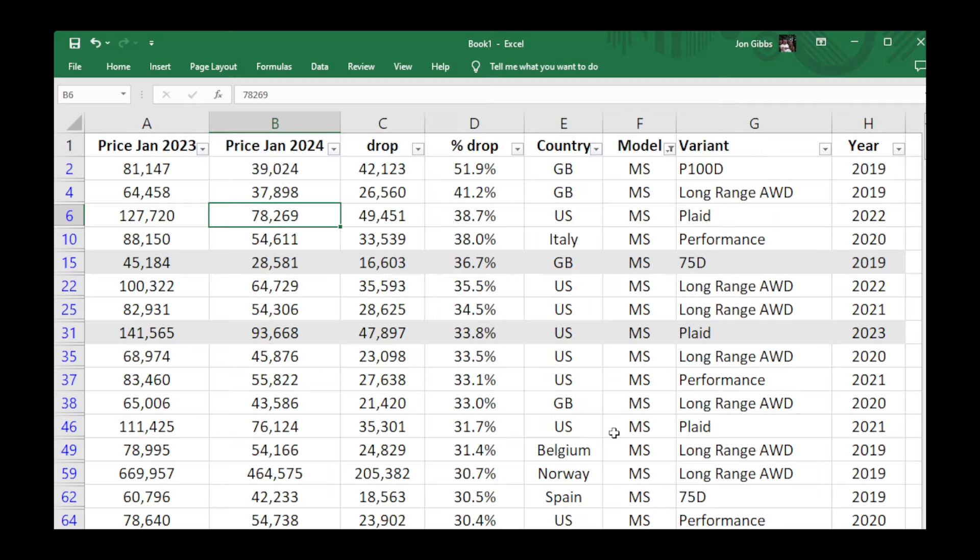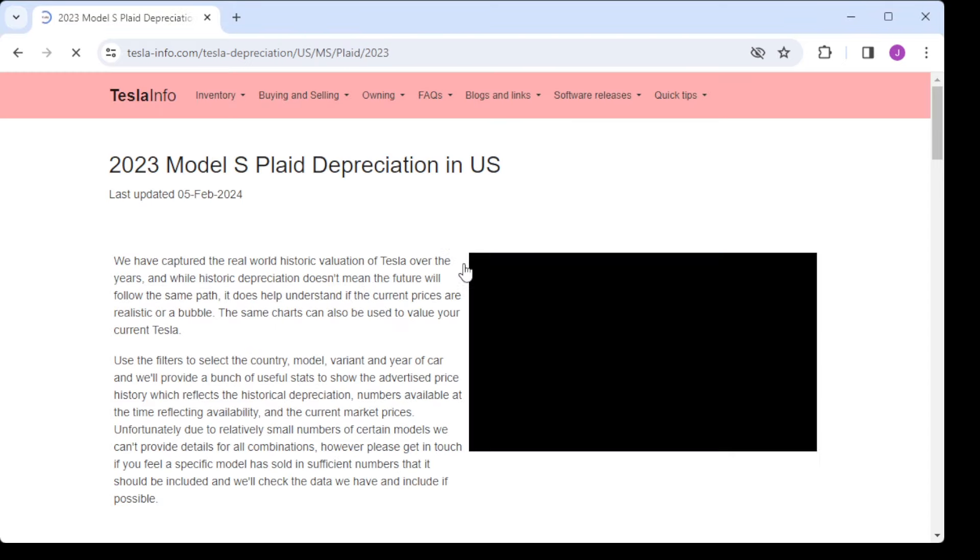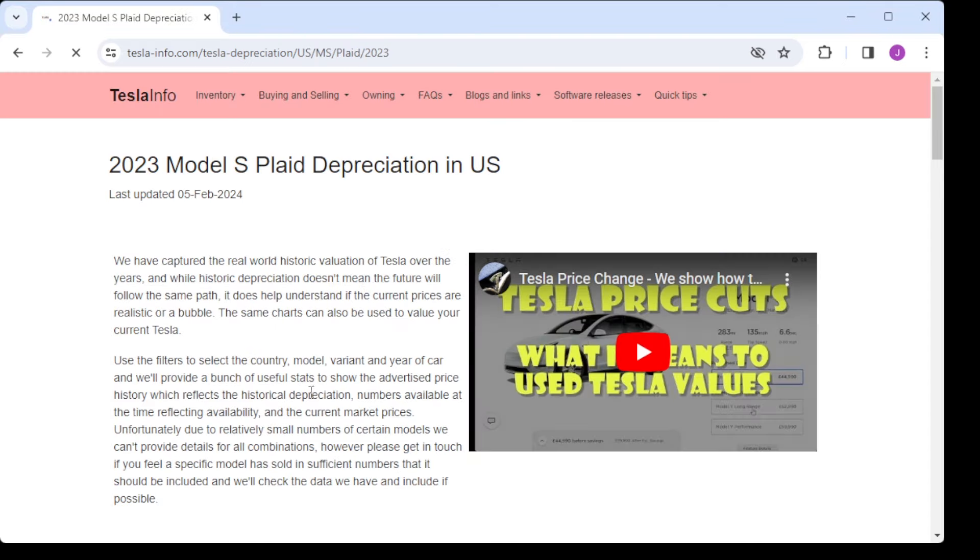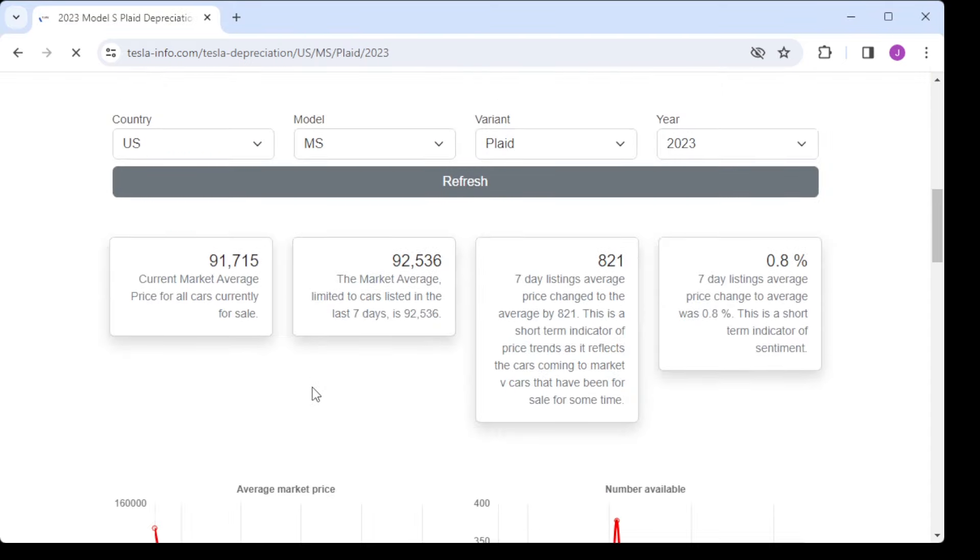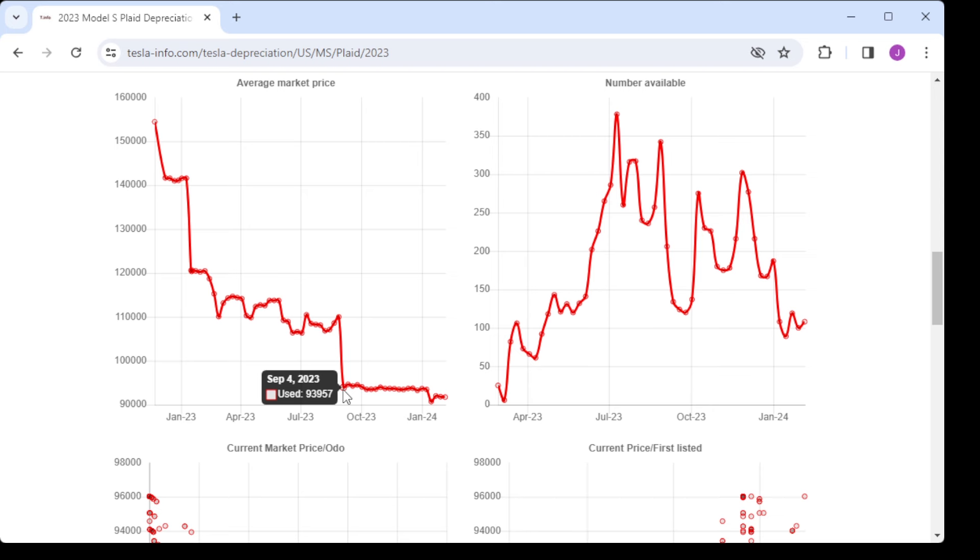Okay finally we're going to have a look at the Model S. Model X is very similar. Here we can see the impact of price changes. We're going to ignore the first couple of rows and just look at the US market where the 2023 Plaid effectively had a 33 percent fall in that year, and really it's no surprise because it was driven heavily by the price cuts that Tesla made to the list price. Obviously not good if you bought in at $140,000 plus to know your car less than a year later was worth a little over $90,000.